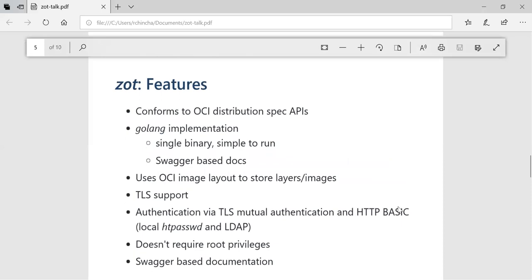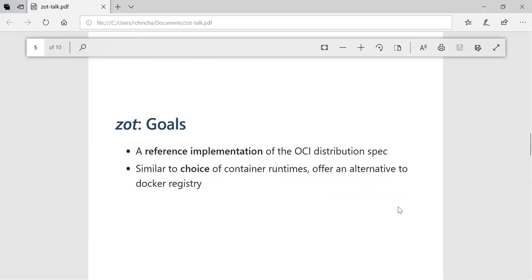When you say alternate, do you mean the Docker slash distribution registry? In other words, the distribution source code reference implementation? That's correct, the Docker distribution.